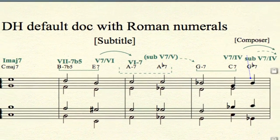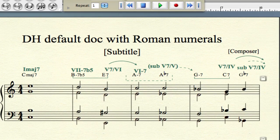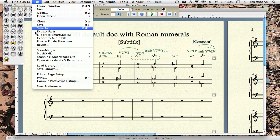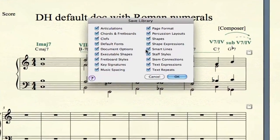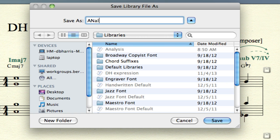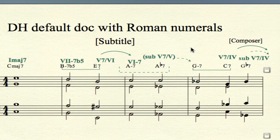You might wonder: what if I don't want to use this piano document? What if I already have a lead sheet or another document? You can use all of this — because embedded in this file is a library of all these expressions. To save that library to your desktop, go to Save Library, check the items you want to save, hit OK, and it saves to Application Support in your user files. Name it something like 'analysis' and save it.